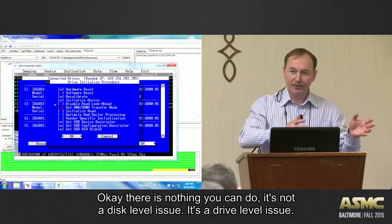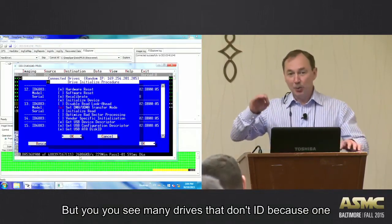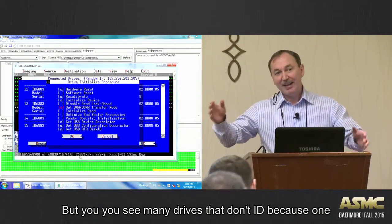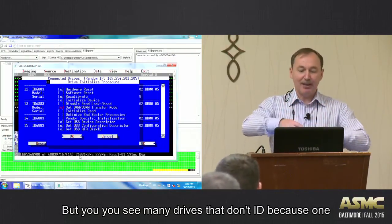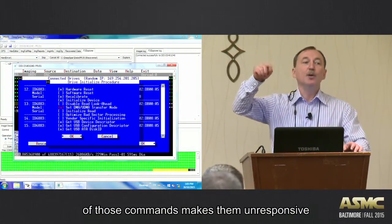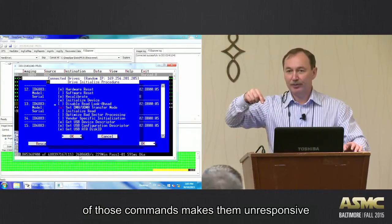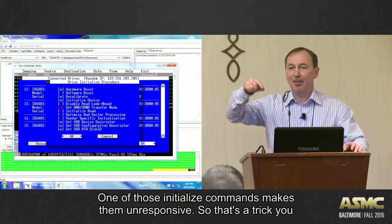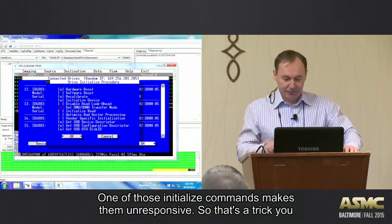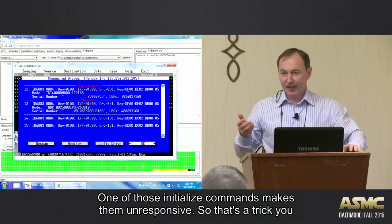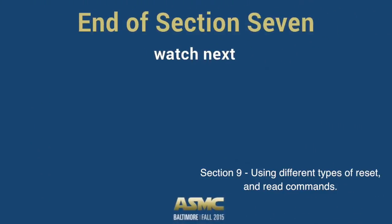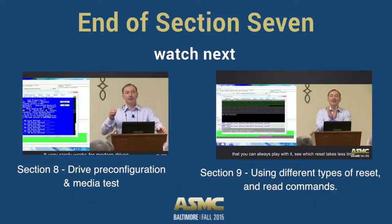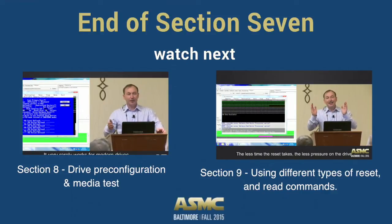But you may see drives that don't ID because one of those commands make them unresponsive. One of those initialized commands make them unresponsive. So that's a trick you should always remember. Let's do that. Thank you.